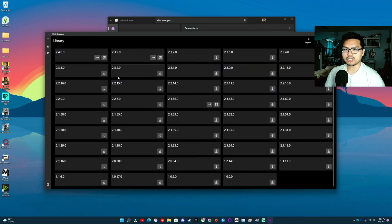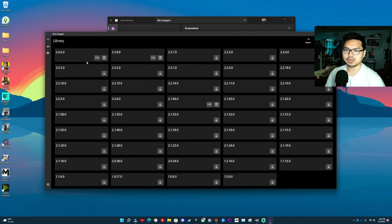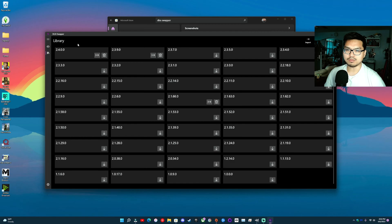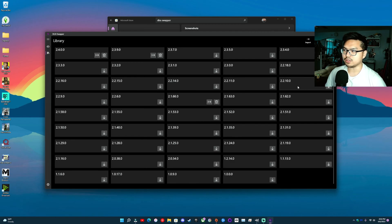So if you want to change that, what you're going to have to do is download which one you want from the library. They have all the files here. You don't have to go to Tech Power Up or anything.